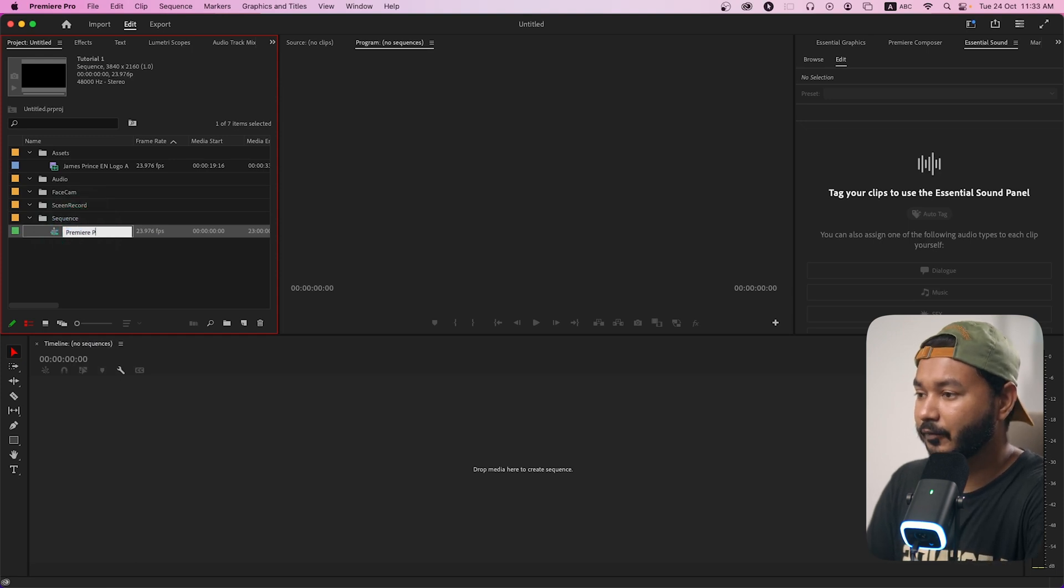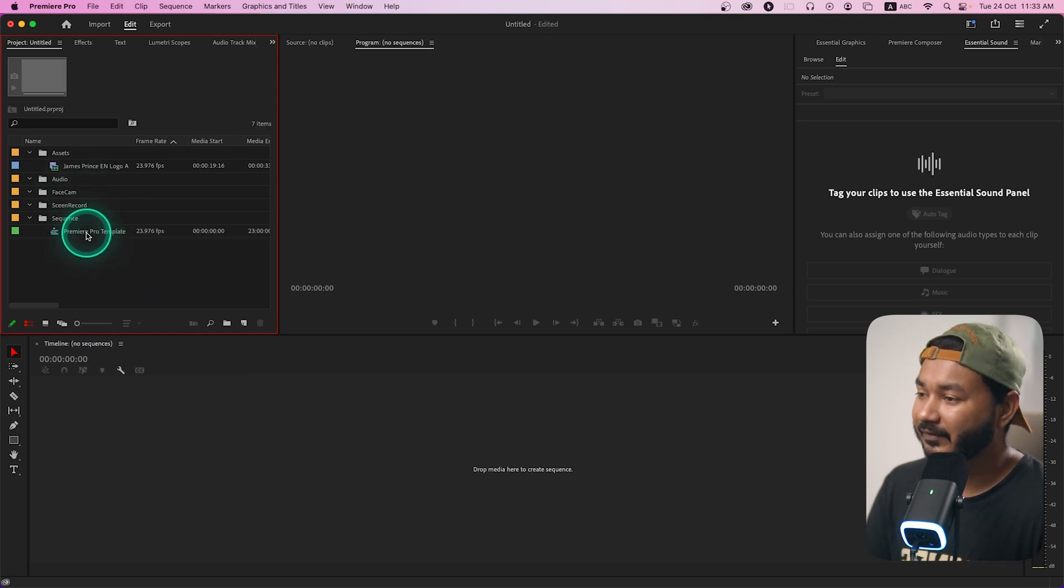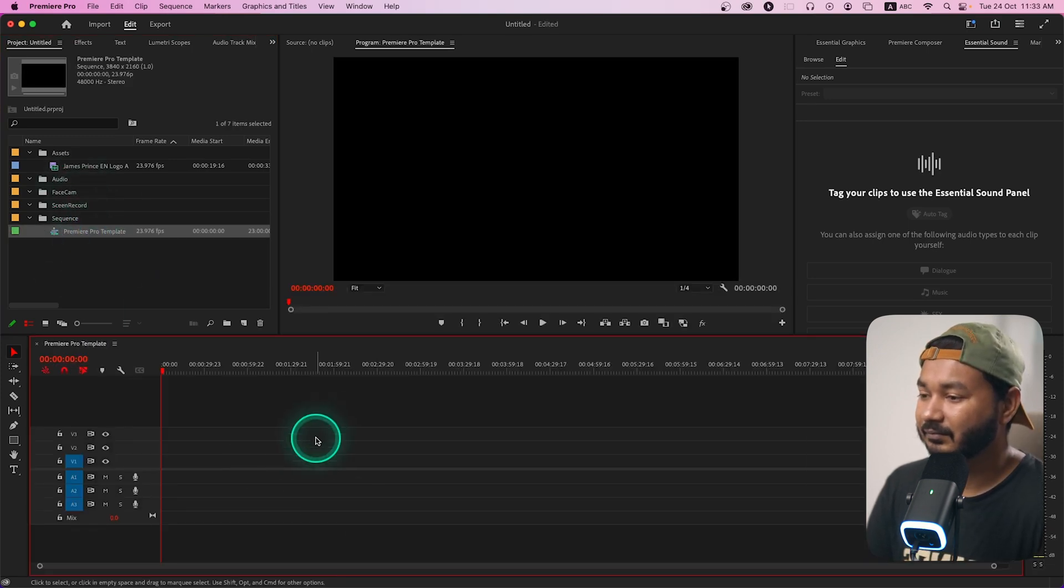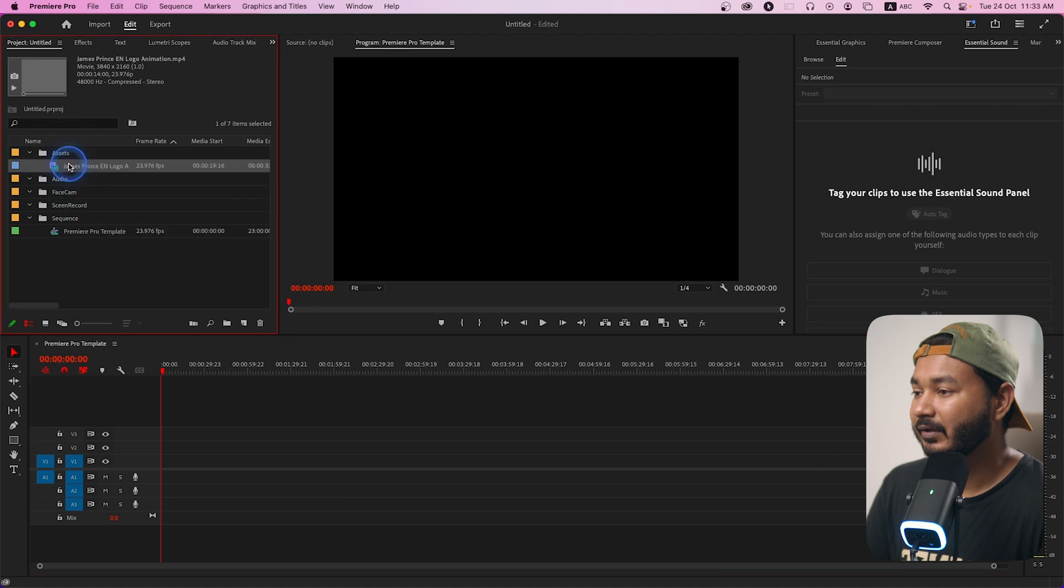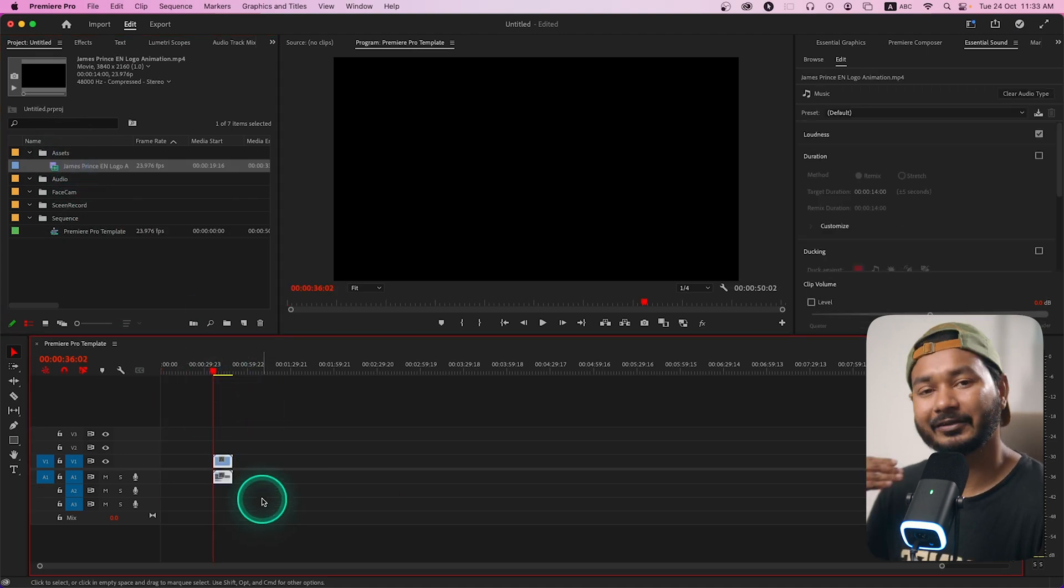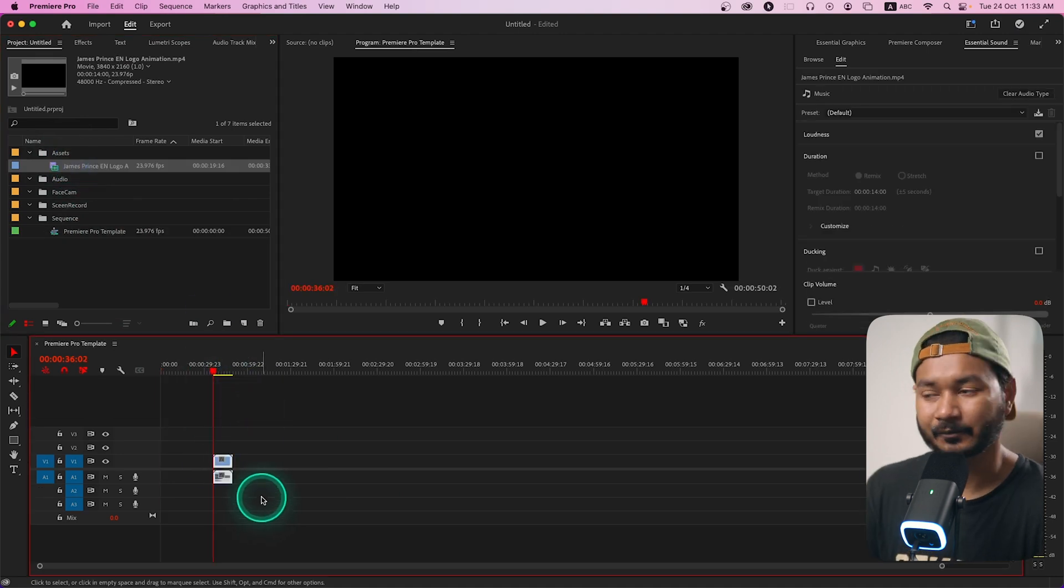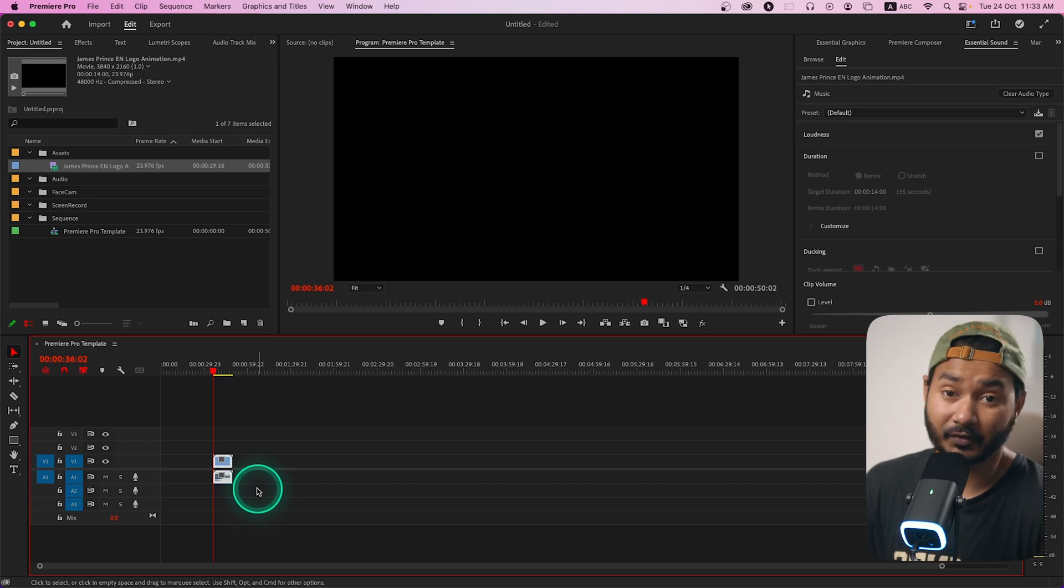You can just start working by renaming this sequence maybe Premiere Pro template and then you can just double click. The sequence is ready, you can just pull all the media files here and you can start working. So that is the process that you can follow to use that template feature in Adobe Premiere Pro and I hope if you use the template feature then it will speed up your workflow a lot.